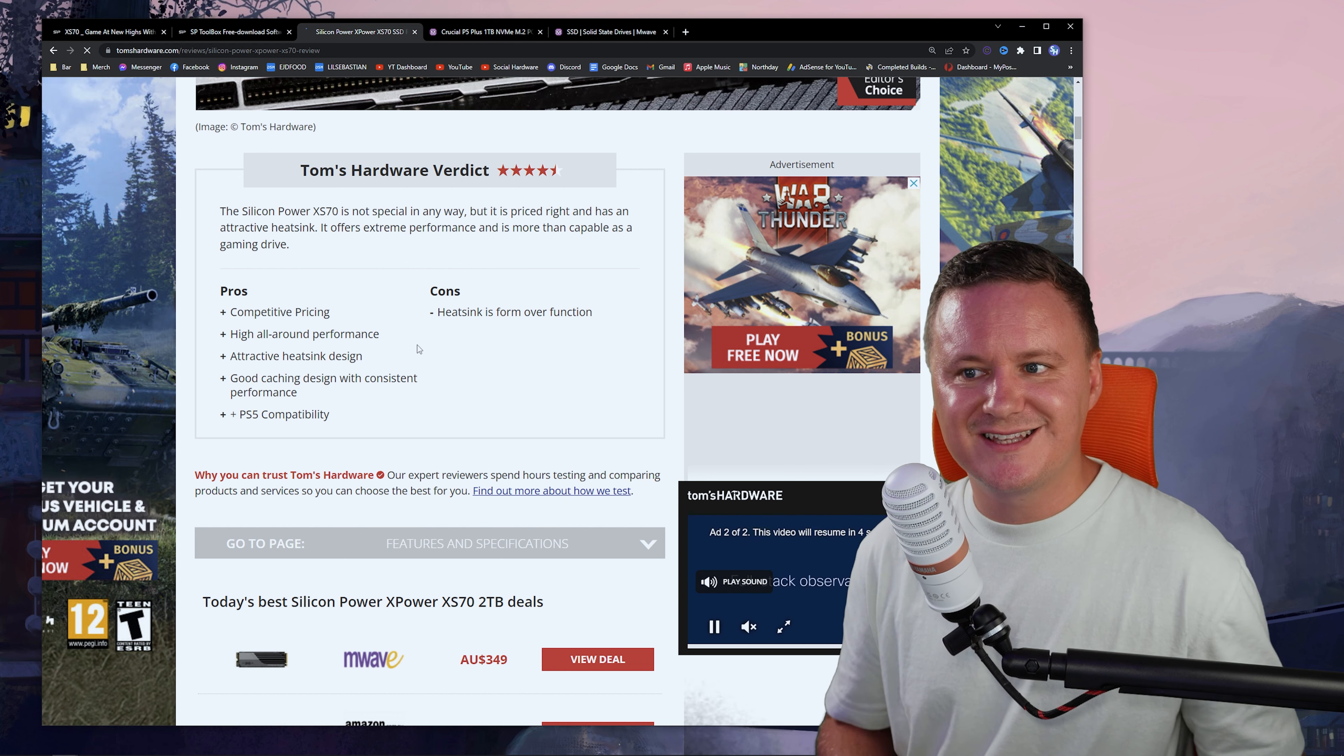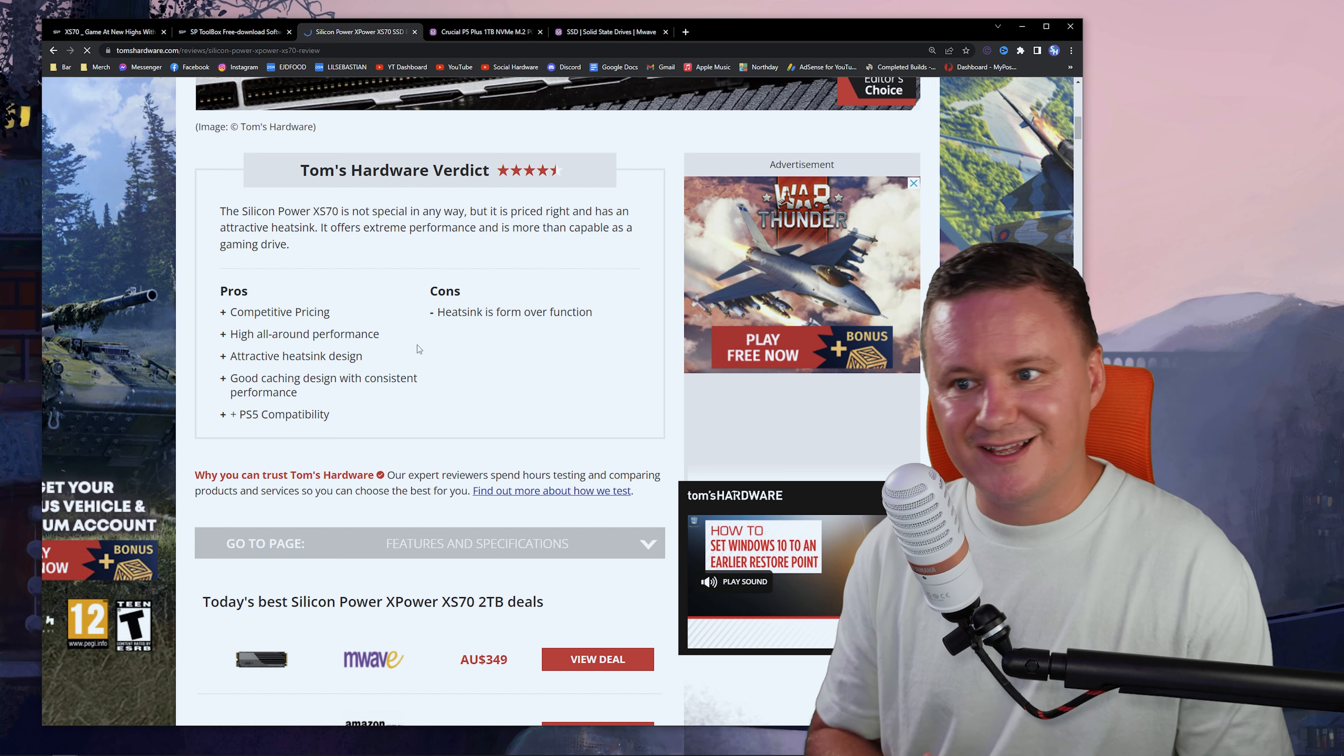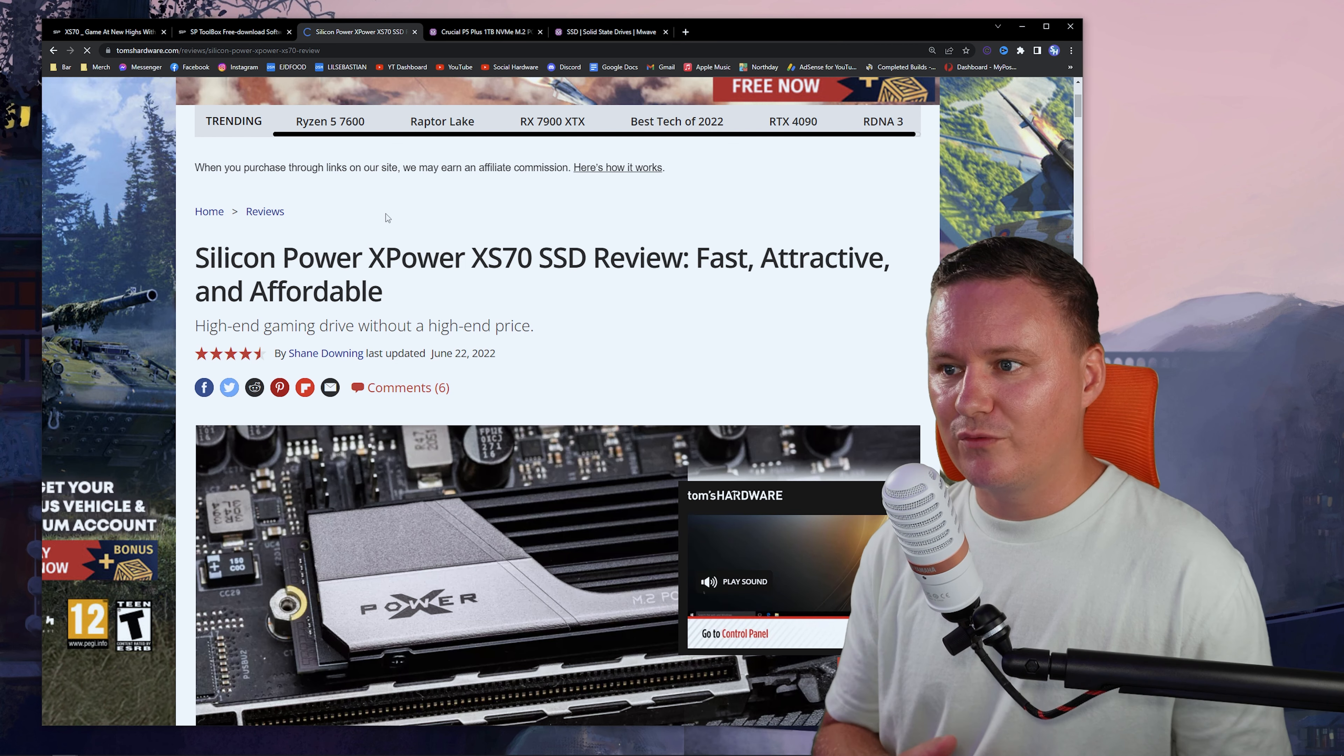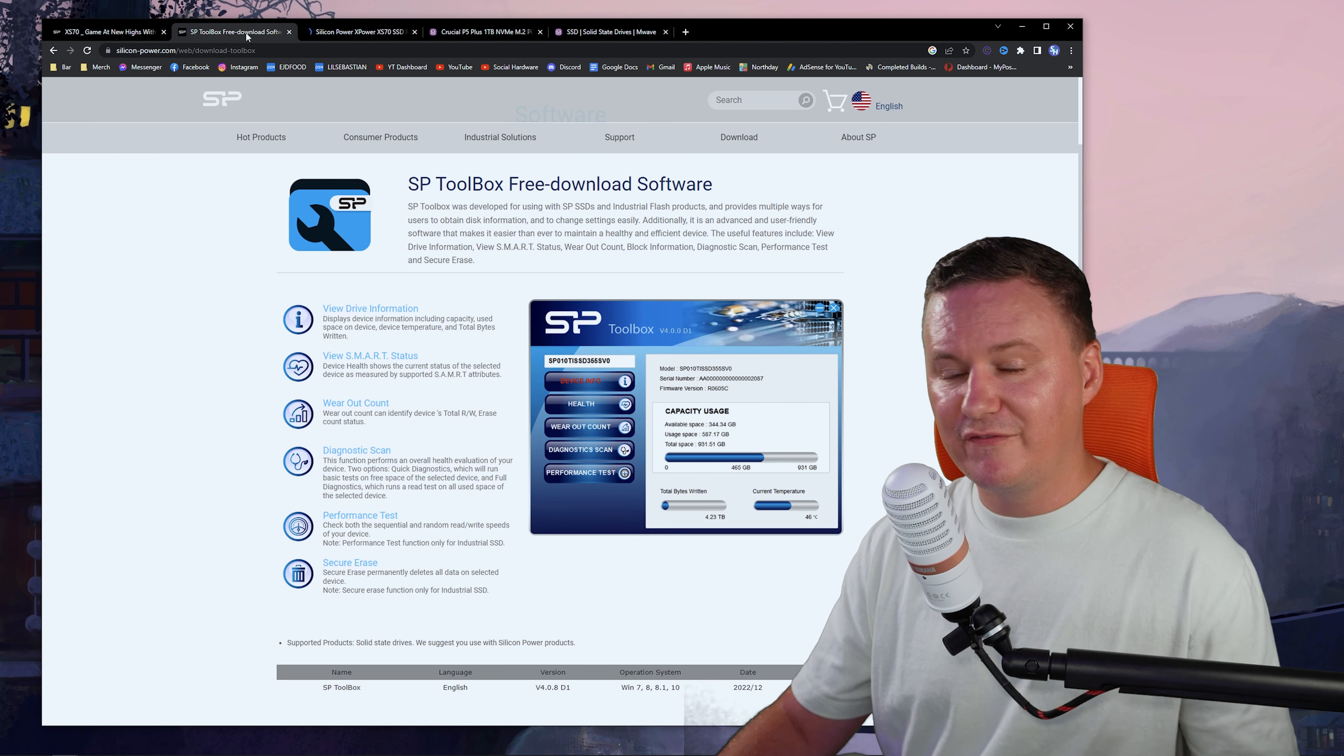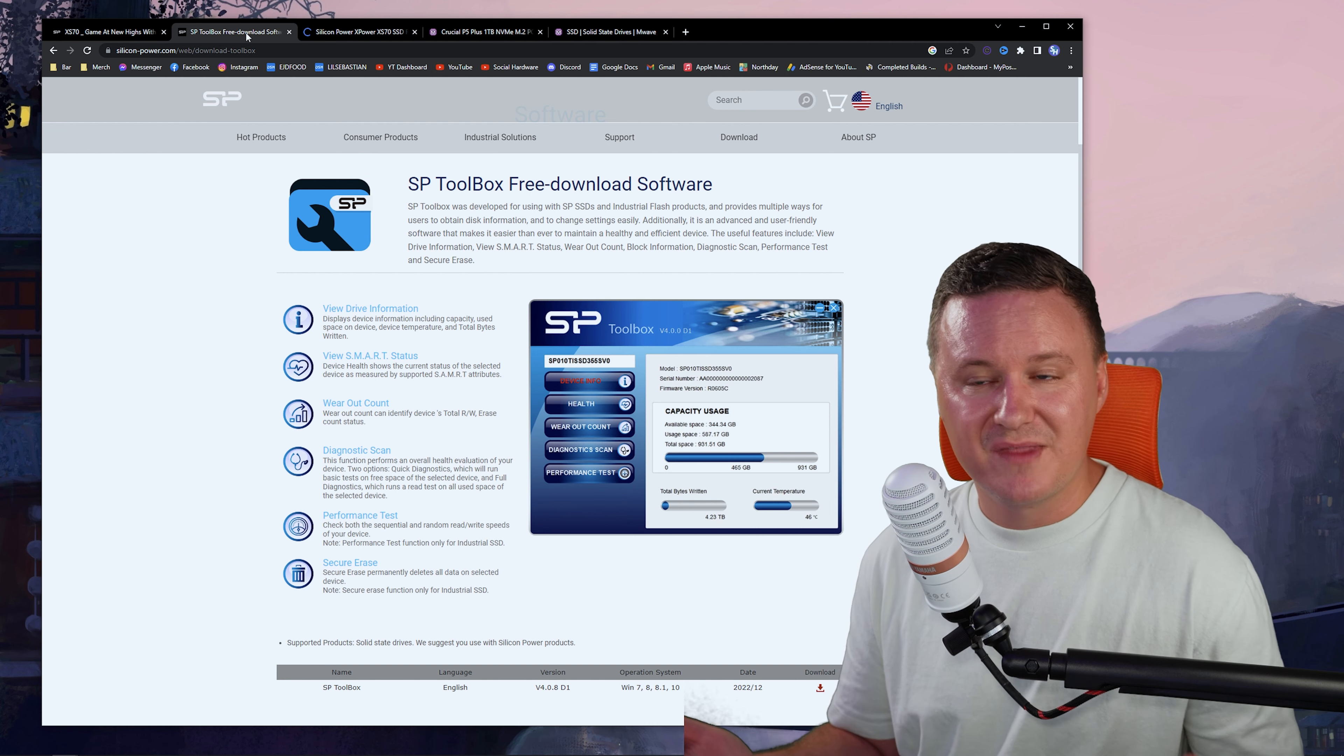Cons, heat sink is form over function. So maybe they were getting some hotter temperatures than they were expecting as well. So take that into consideration for this drive if you're deciding to pick it up. But basically they say here, silicon power, XS70 review, fast, attractive, and affordable. So I don't think it really gets much better than that. If you do want to download the software from silicon power to monitor the health of the drive as well, you can do that from their website. You can download the SP toolbox, which is a really cool program just for monitoring the health and running diagnostics if you need to do that. But overall, I think silicon power has put together a really good product with a good price point.